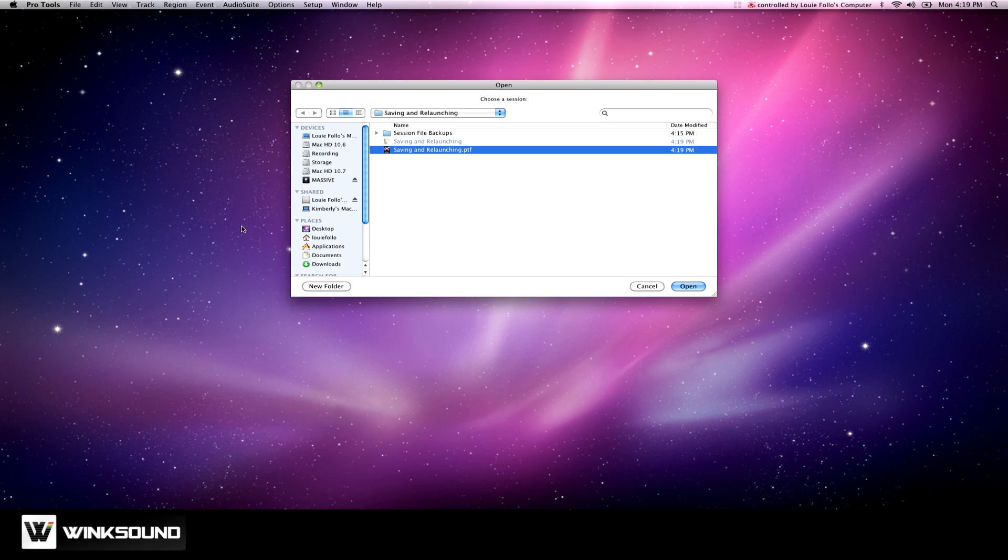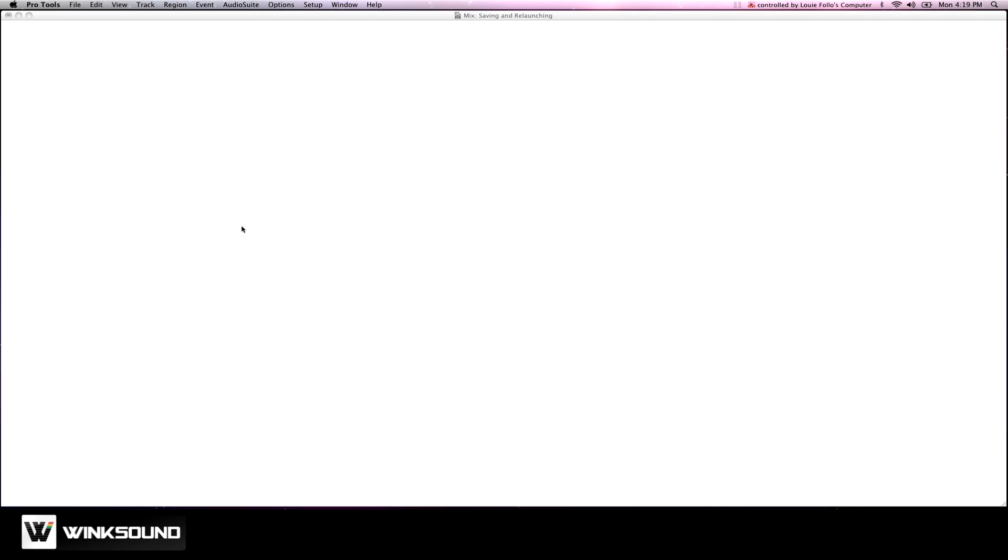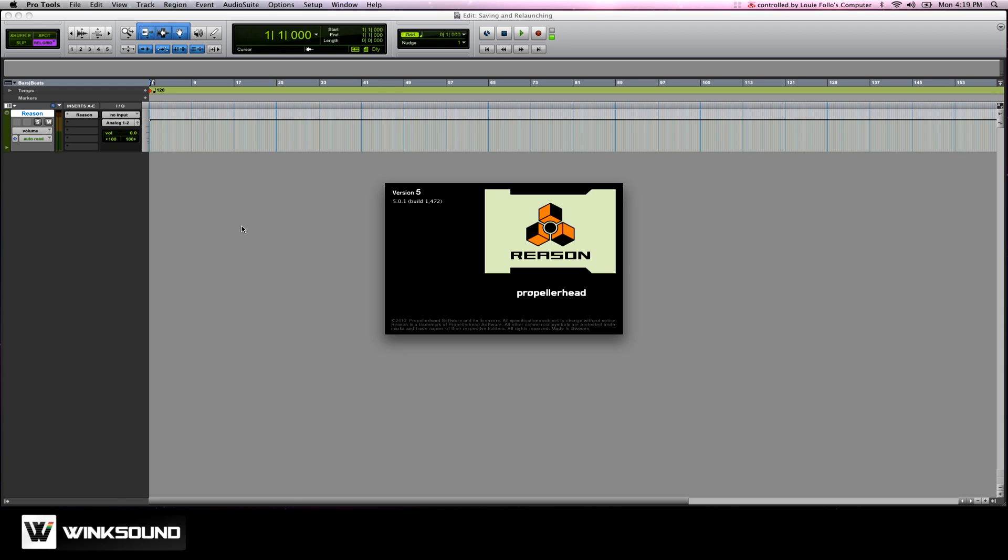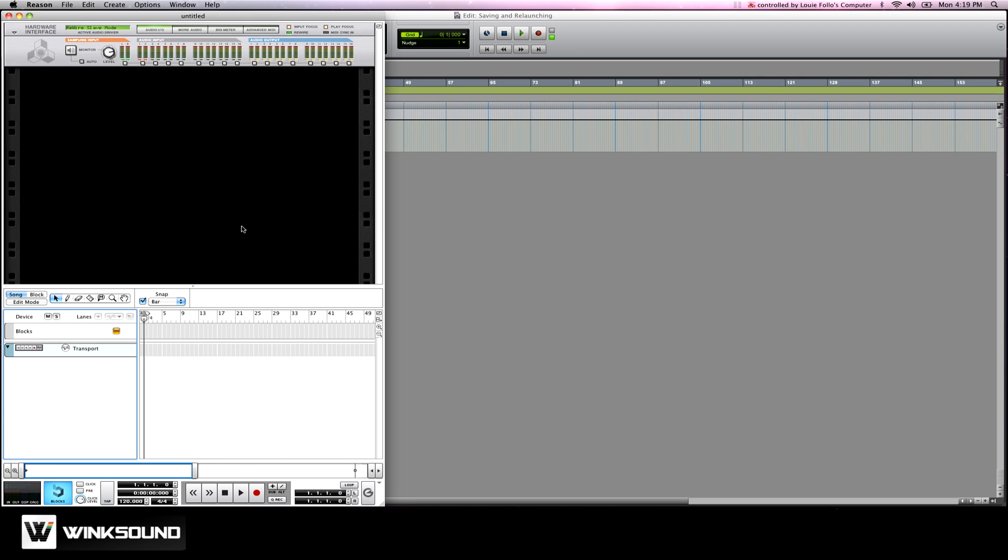So let's open the session back up. Reason will automatically launch and will load up to this empty rack.